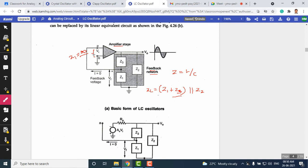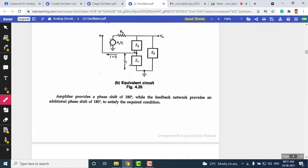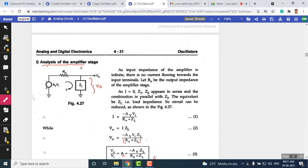Because the op-amp's input impedance is very large, the current drawn at the inverting and non-inverting terminals is zero. Therefore, Z1 and Z3 become in series, and that combination is in parallel with Z2. The op-amp can be represented with an output resistance R₀ and a voltage gain AV times VI.